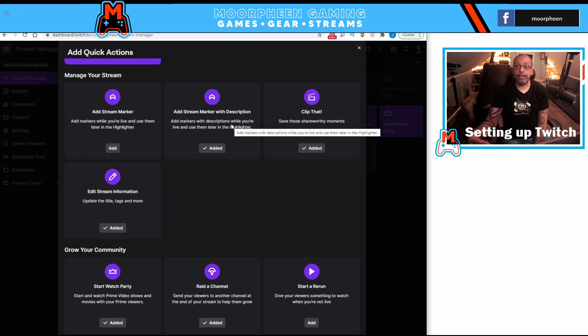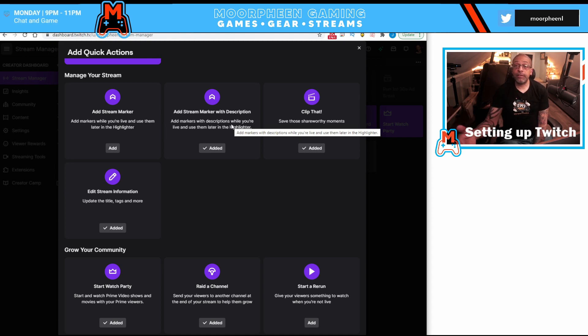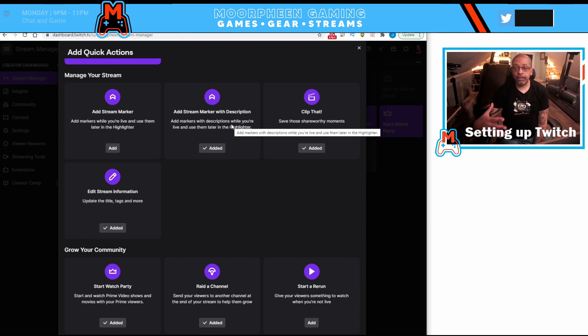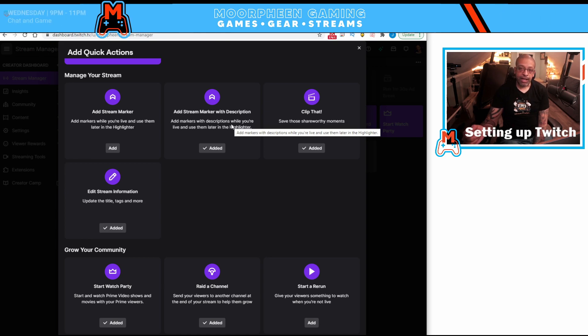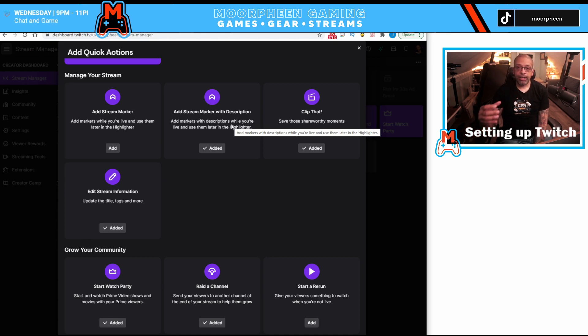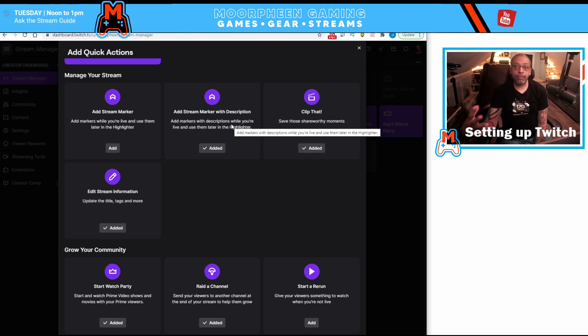These are actually fairly handy if you don't have, if you do or don't have a mod, I use this myself sometimes. So if I'm going on and I want to change a topic, if I'm actually doing more of a just chatting stream, I will typically click the ad stream marker with description and type in a sentence or a couple words of why I put that marker in there, what it signifies.